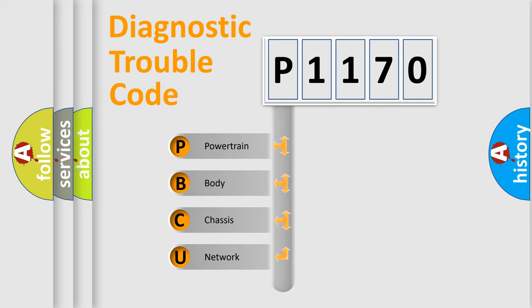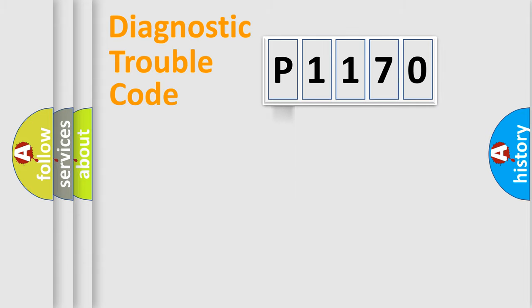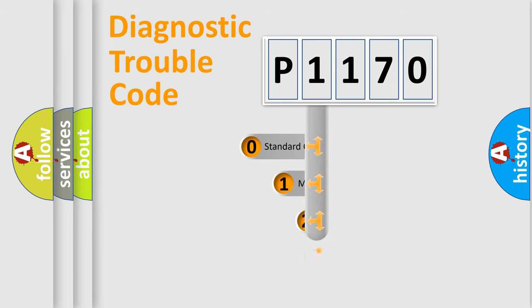We divide the electric system of automobile into four basic units: Powertrain, body, chassis, network. This distribution is defined in the first character code.